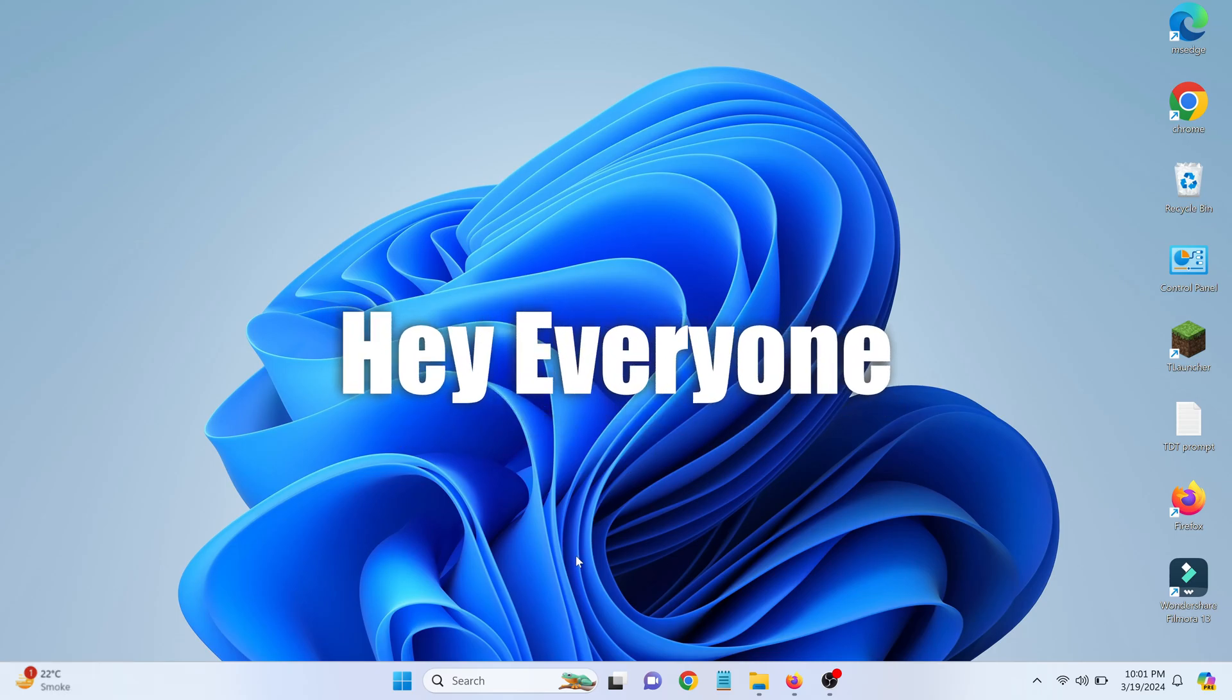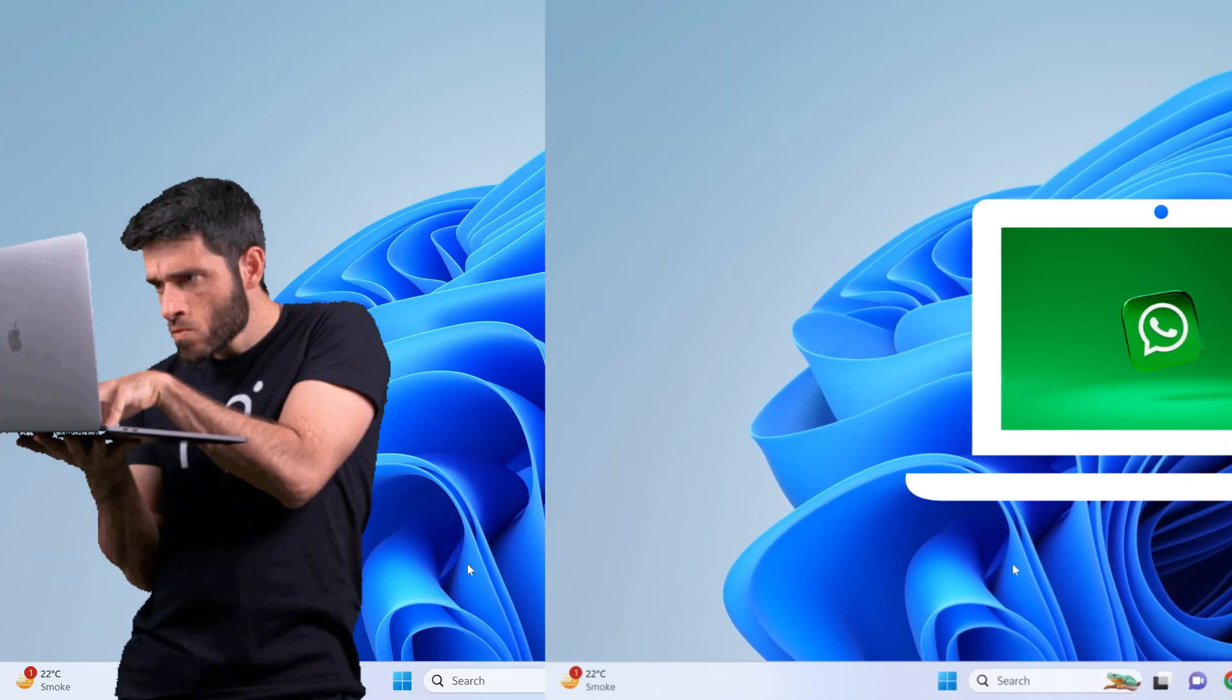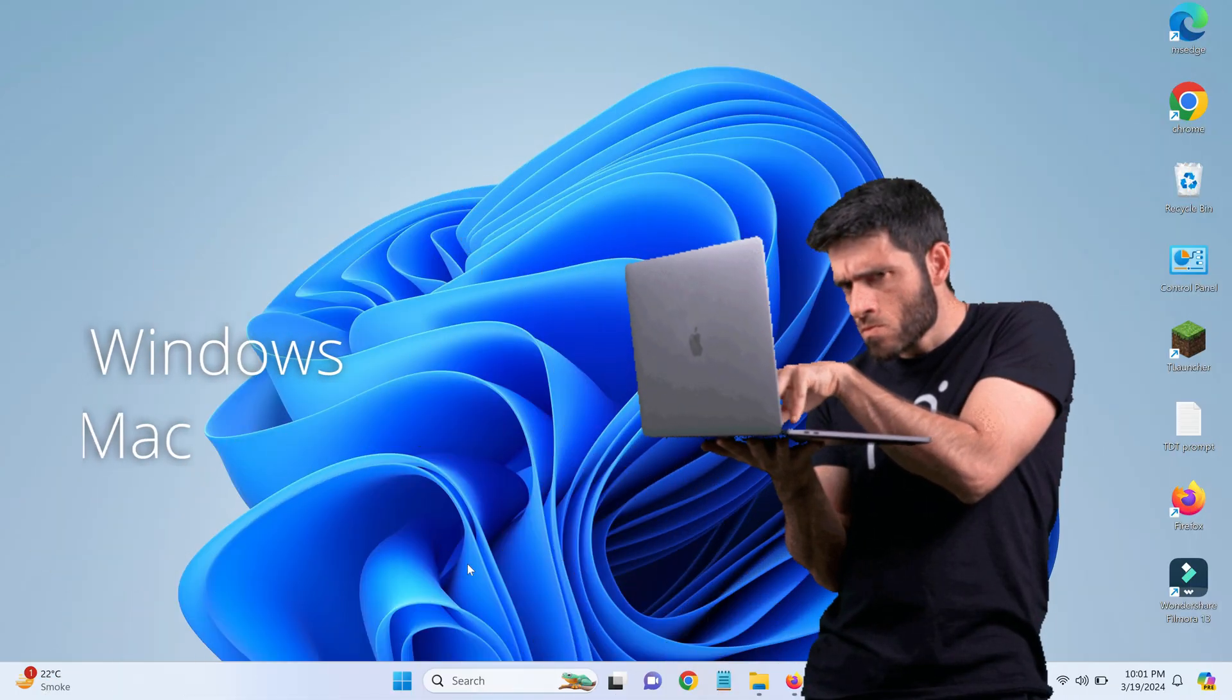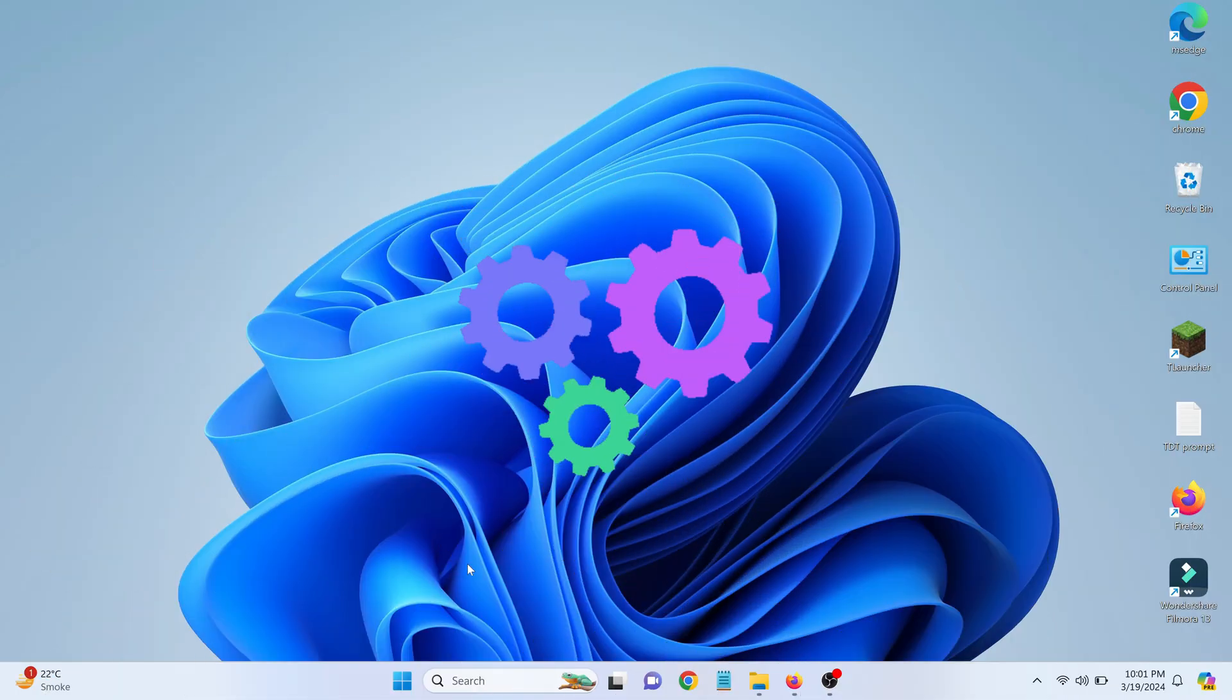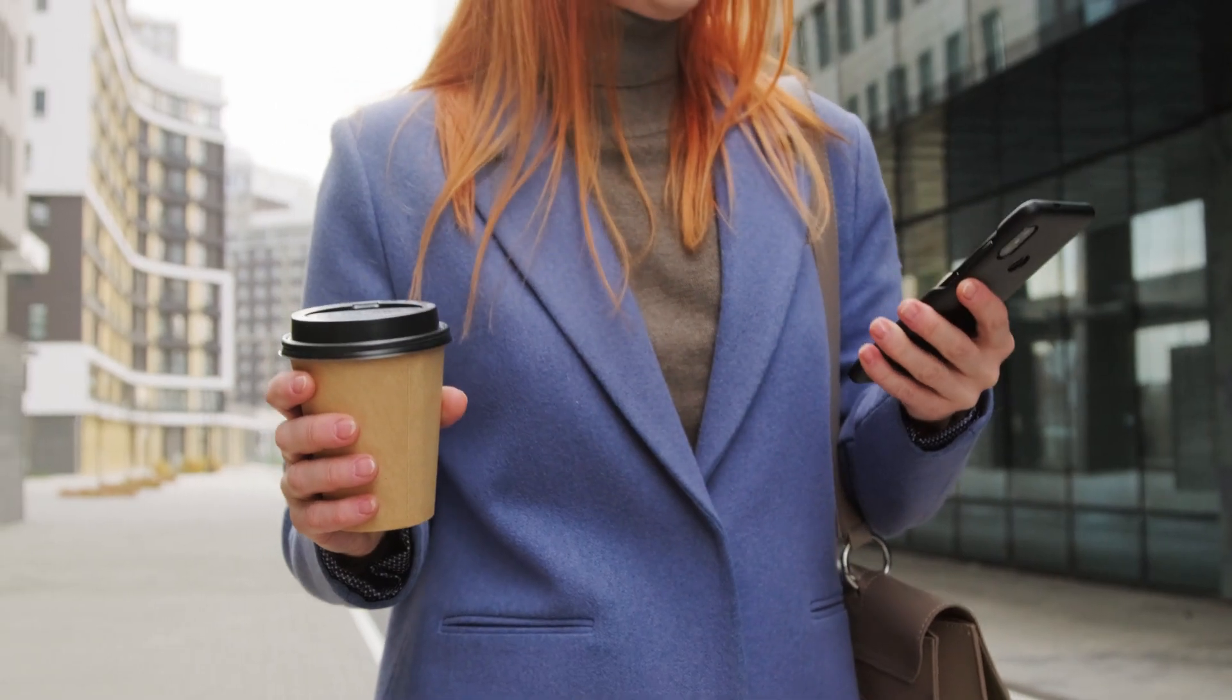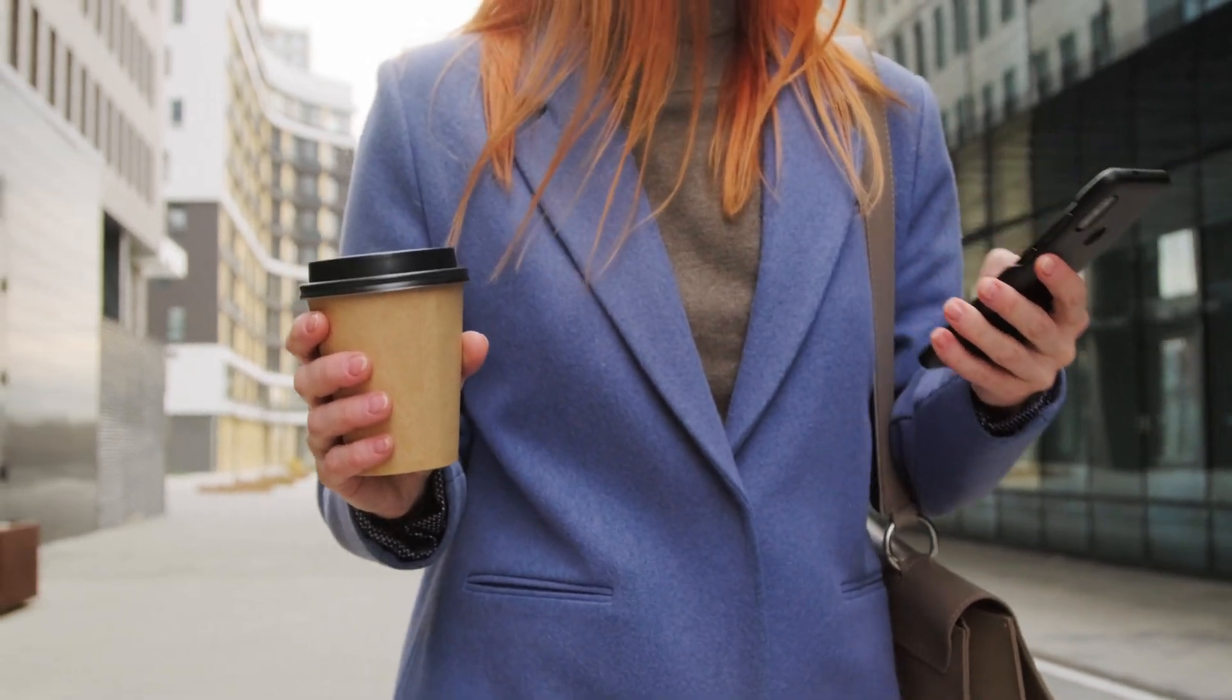Hey everyone, today I'll show you how to install WhatsApp on your laptop. Whether you're using Windows or Mac OS, the process is straightforward and will have you messaging in no time.